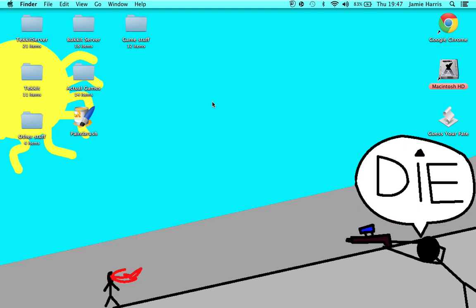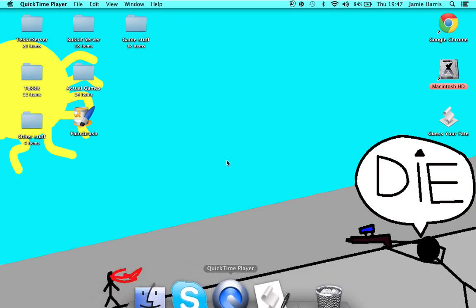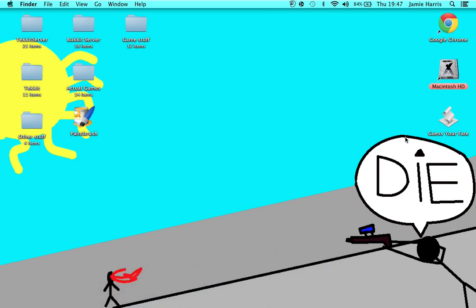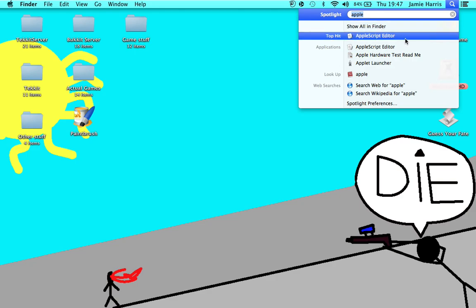Hello guys, what's up. In this episode I'm gonna be showing you how to do this. I made a nice little thing here, and what this is, is how to make a game in Apple Script Editor.